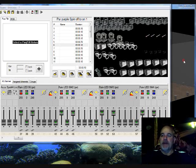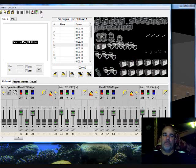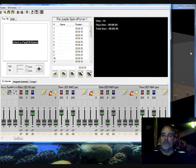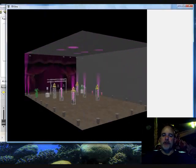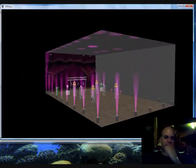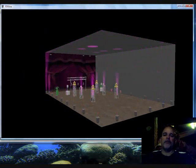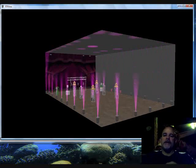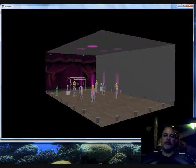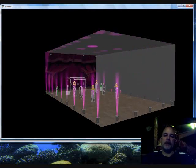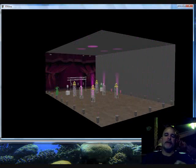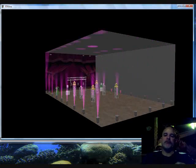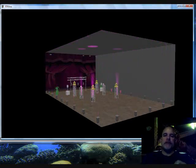Take a look at the scene we're going to build today. This is the scene we're going to try to recreate. This scene here is a spin effect. I call it my purple spin. This is about one second between fixtures, between steps.